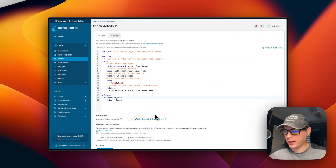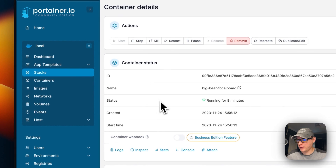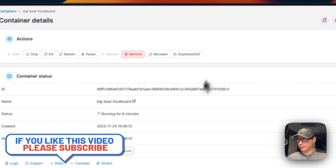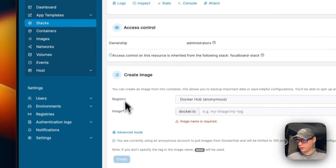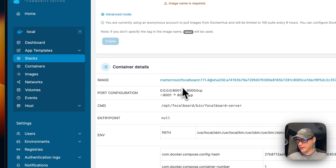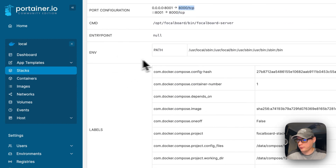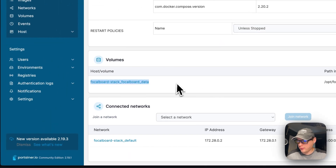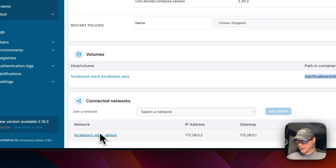Scrolling down to the container, you can see its status and actions: start, stop, kill, restart, pause, resume, remove, recreate, duplicate/edit. You can view logs, inspect, stats, console, attach, access controls, and create an image. Container details show the image, port configuration (host 8001 to container 8000), environment variables, entry points, labels, restart policy, and the local volume mounted at /opt/focalboard/data. A bridge network was also created.